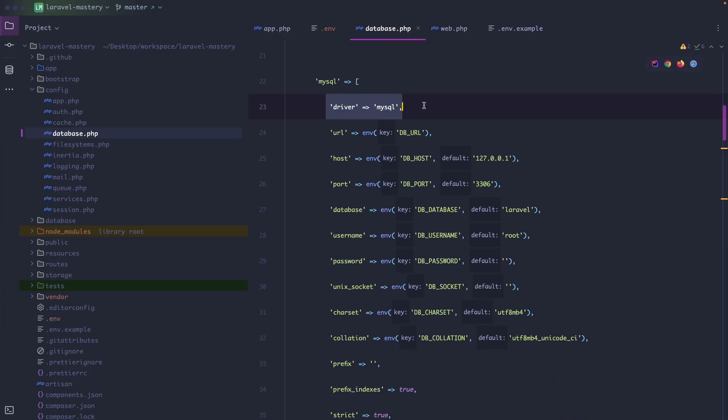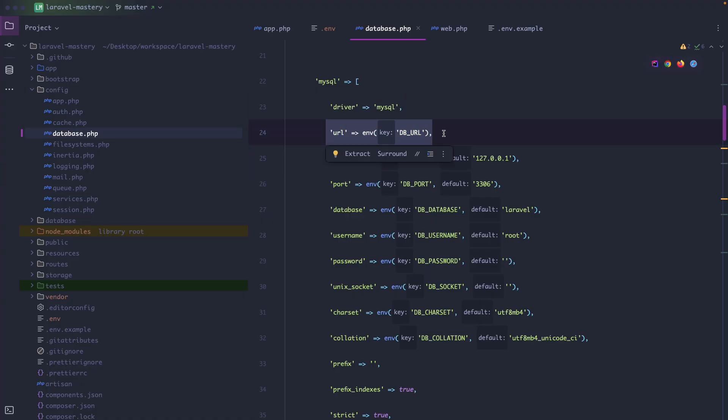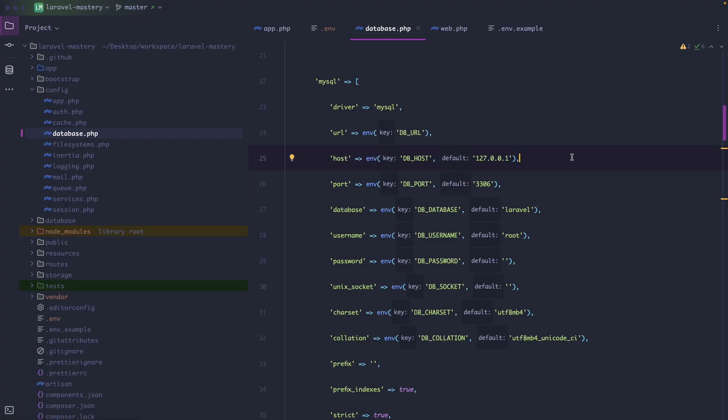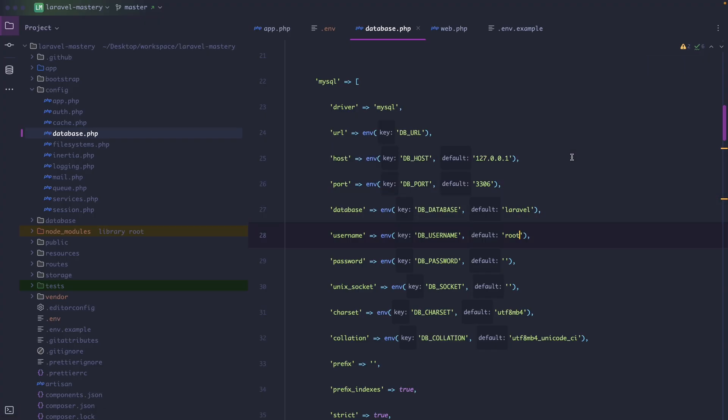The driver is MySQL which is the database driver Laravel will use for the connection. Then we have the URL which is an optional full connection string often used in platforms like Heroku. We have the host right here which is the address of your MySQL service. We have the port, the database name, the username, and password.